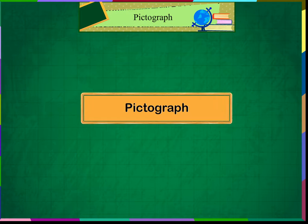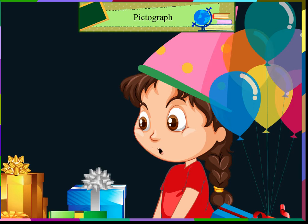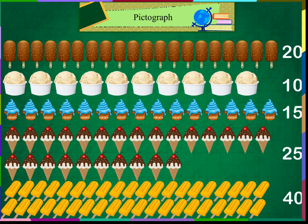Look at our previous table. We have collected the data in the form of numbers. If we represent the same numbers in the form of pictures, it is called a pictograph.